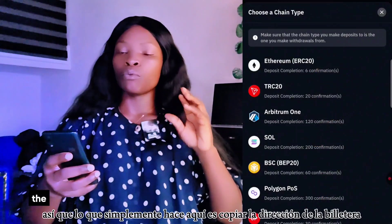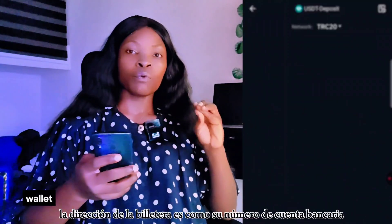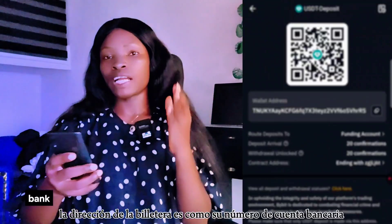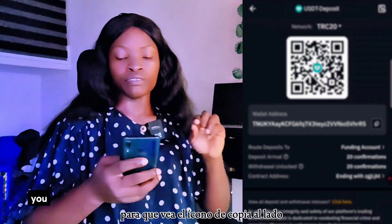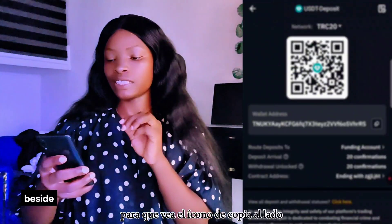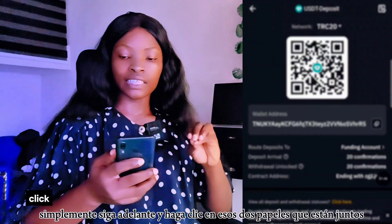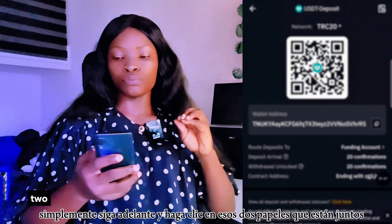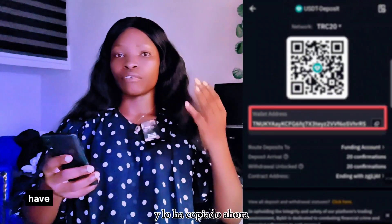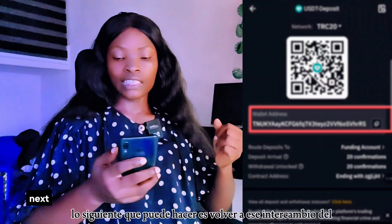Now you copy the wallet address. The wallet address is like your bank account number. You see the copy icon beside it — just click on those two papers together and you have copied it.